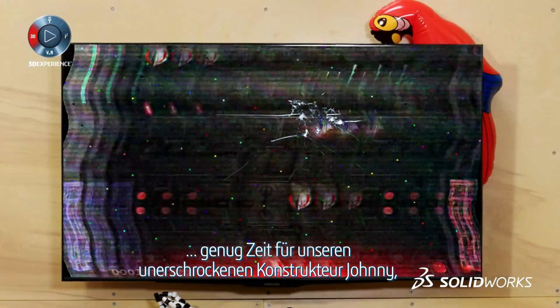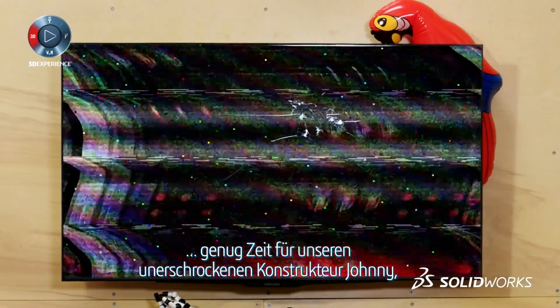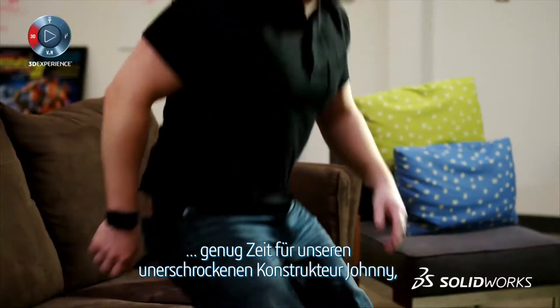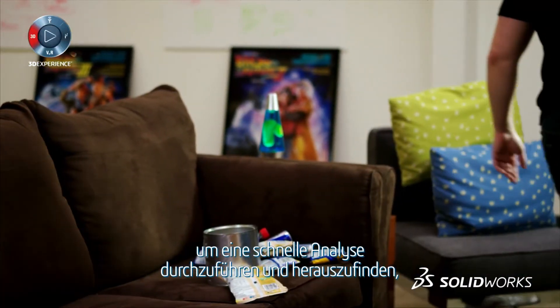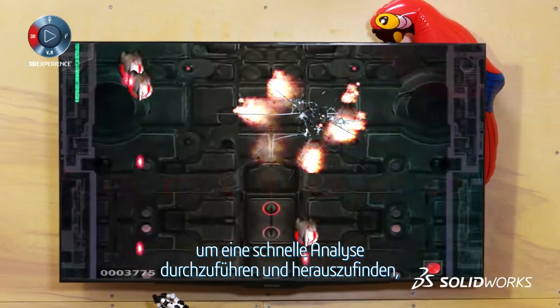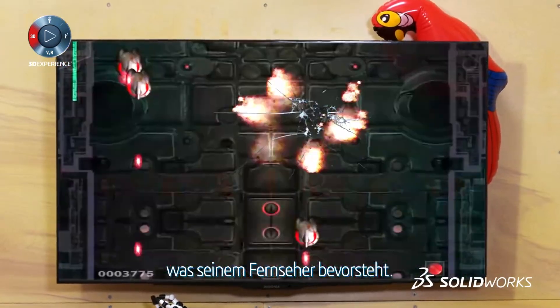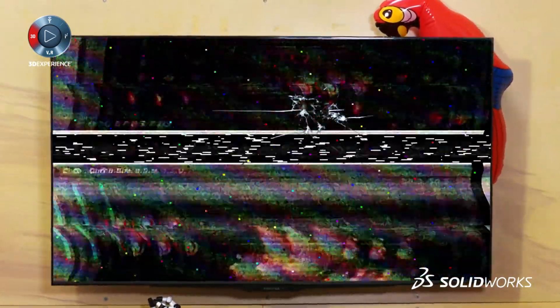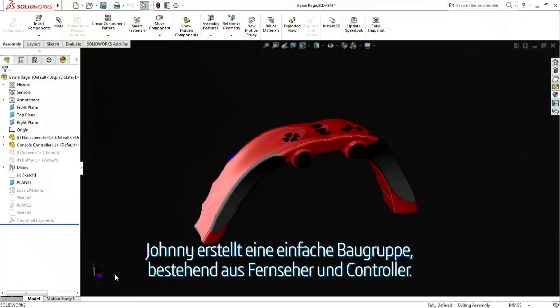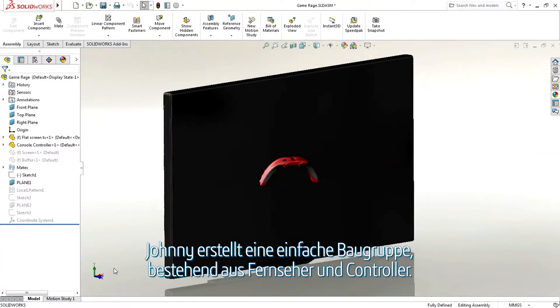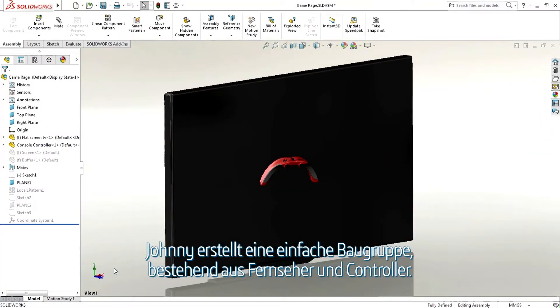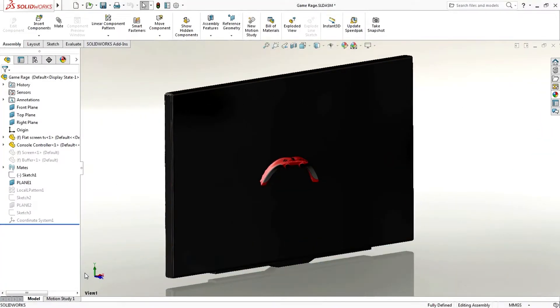Which gives our intrepid designer Johnny time to run a quick analysis to see what's about to happen to its TV screen. Johnny puts together a quick assembly with a TV and controller.